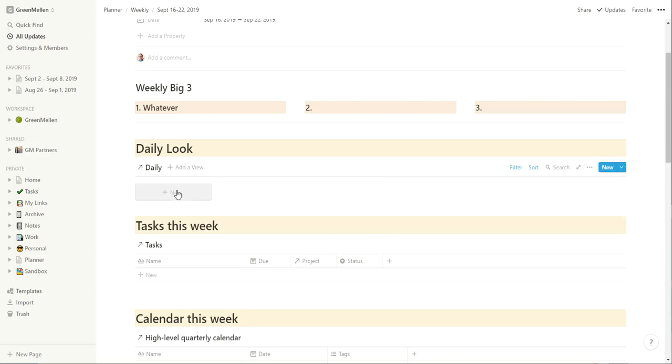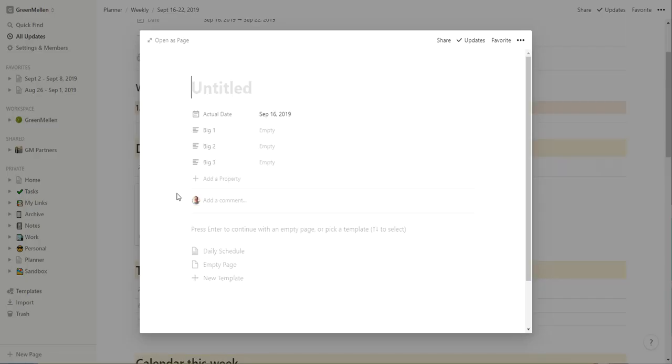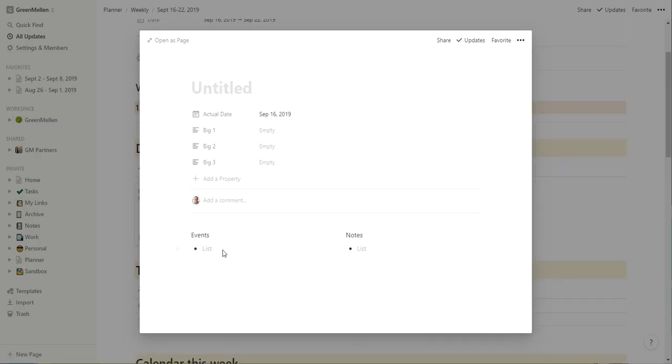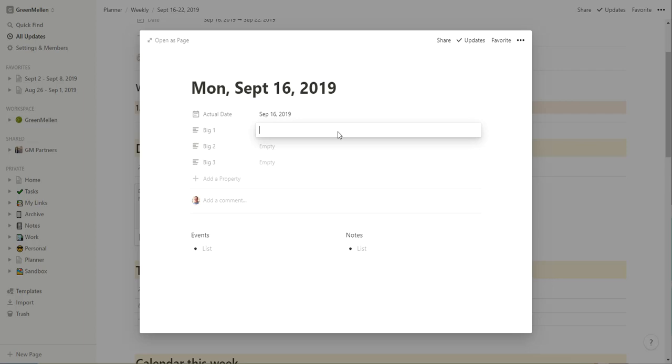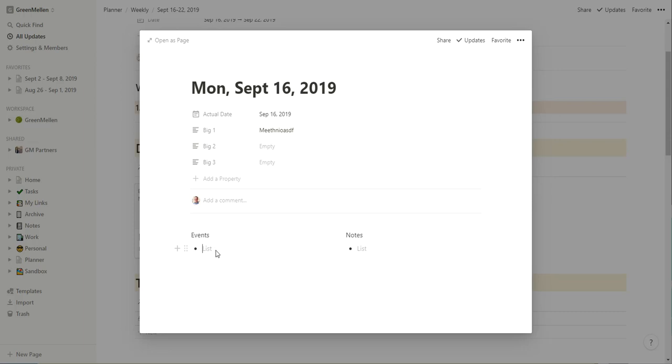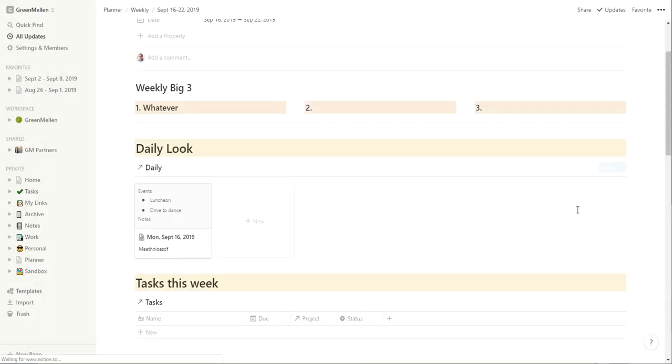And then I can add a new card for that and give it a daily schedule card. So in here, it's just events and notes. So again, the big three tasks for the day. So this would be Monday, September 16, 2018. The big three for the day, whatever my big three tasks are, meeting, whatever you have going on there. Any other events you have going on, you have that luncheon and drive, drive to dance or your daughter or whatever you're going to do. Any of the notes you have throughout the day. So you have all that stuff that makes a card.